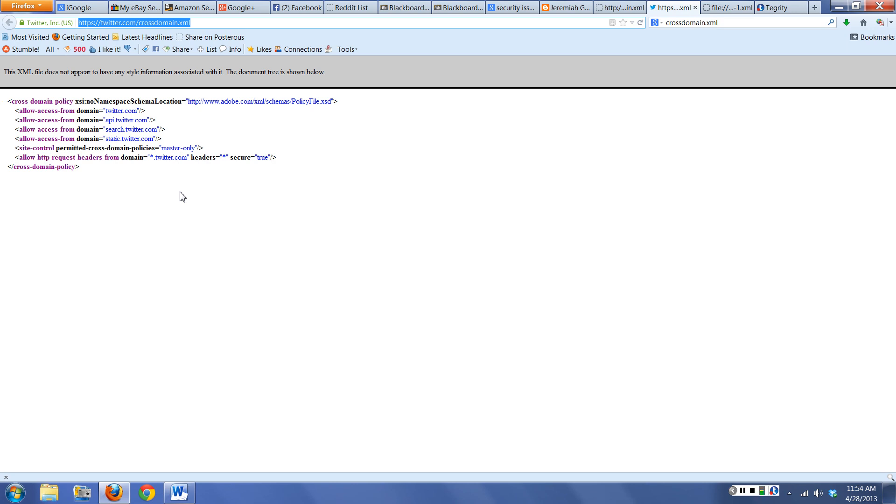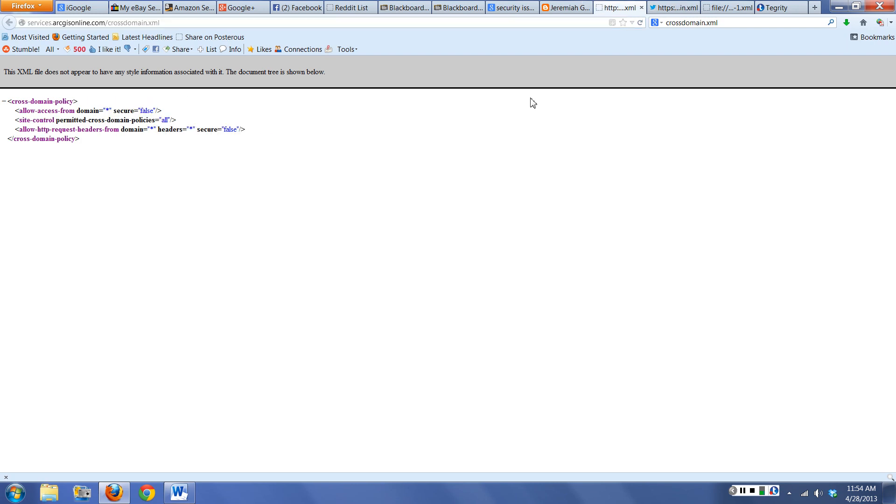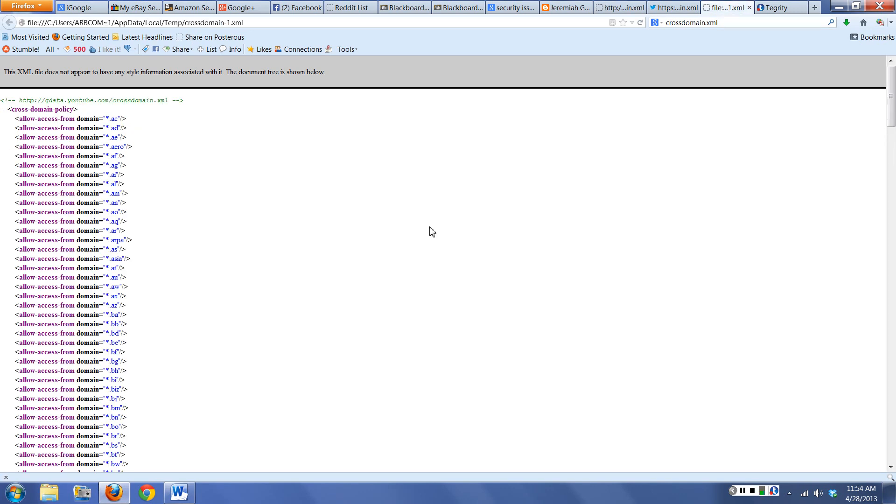So they're only going to allow Twitter, API, search, static, and it's a master policy only. The only place they're going to understand is anybody.twitter.com. I would have a really hard time getting this file to do something evil, whereas this one it's going to be really easy because it allows everybody and anything, doesn't worry about headers, and will do anything across any domain.